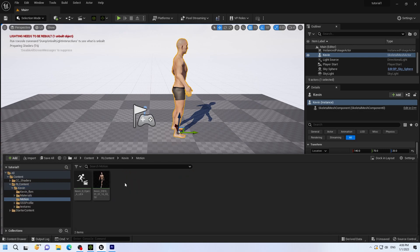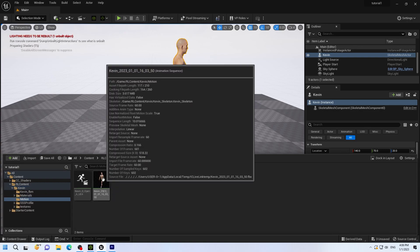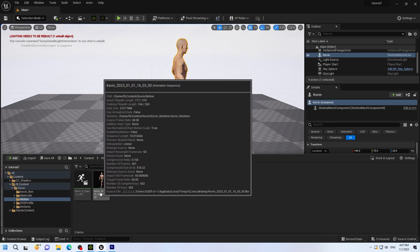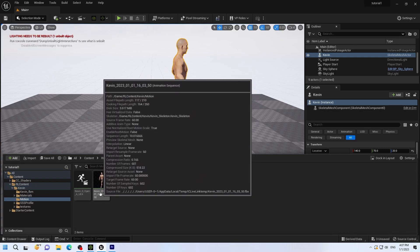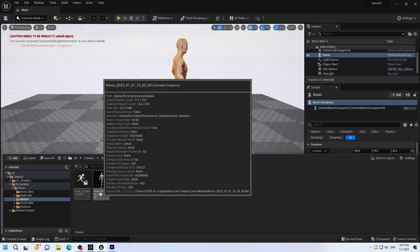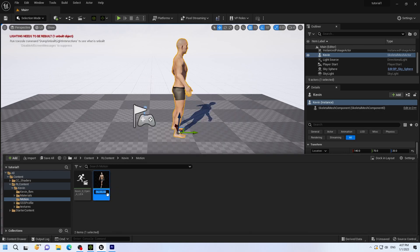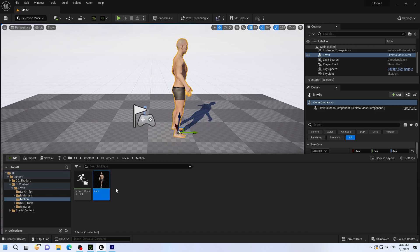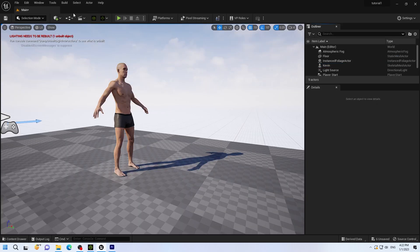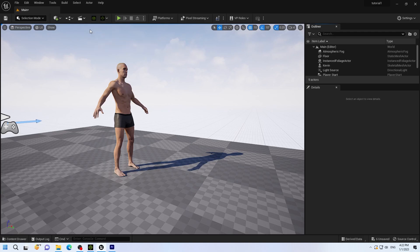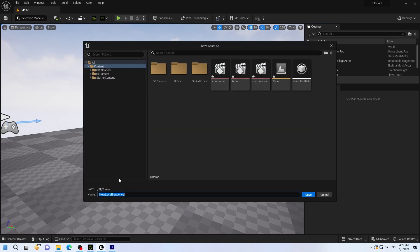And now you have your character from iClone transferred. And then if you open up the motion file, you can see the motion. Now what I do is I name it. I hit F2, which is rename. And I put this motion, if you remember, was a walk. So I put walk in. Because when it transfers a motion, it puts a date, time stamp, and everything. So it's better to name it. Otherwise, you can lose track.